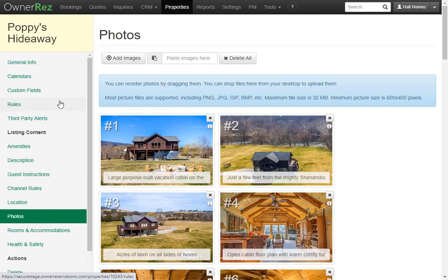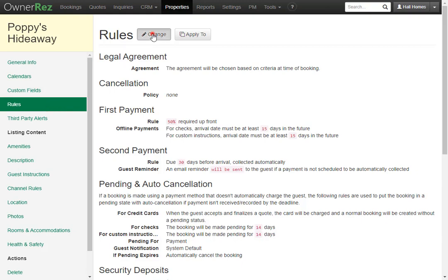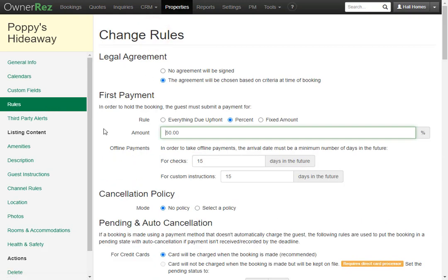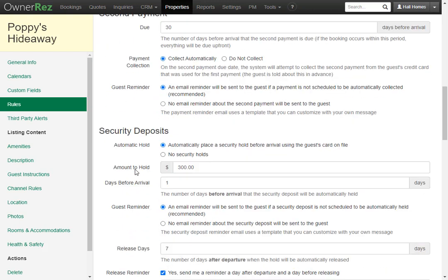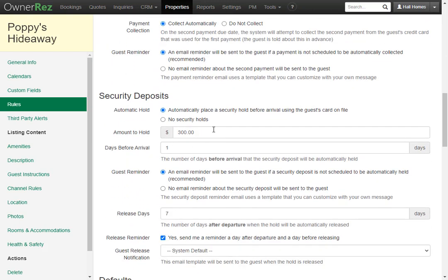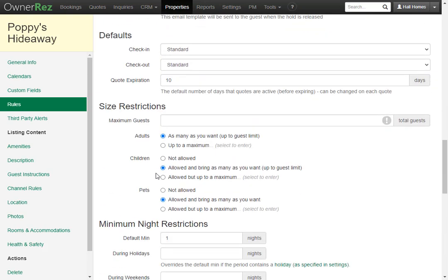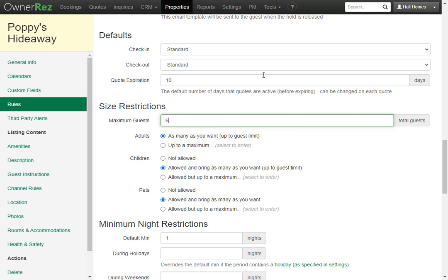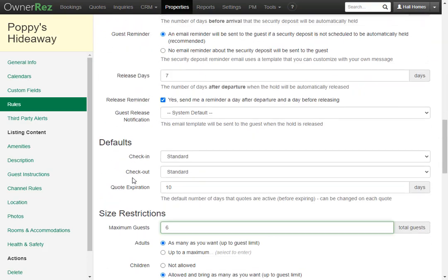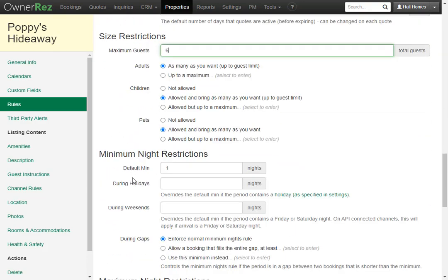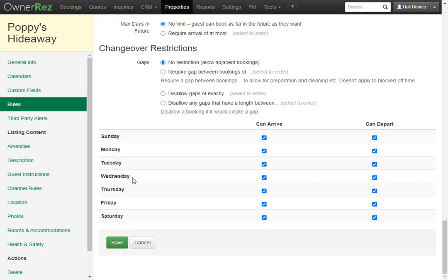Something important you'll want to check is the rules. Click change to set all the rules for this property. Currently we have the default $300 security deposit and we'll leave that alone. Scrolling down to size restrictions, here's where you put the maximum number of guests — we'll put six. You can also choose to allow pets or not, and set rules for adults and children as well. There are lots of different rules in this section, so check this out before taking any direct bookings. We'll leave everything else and click save.